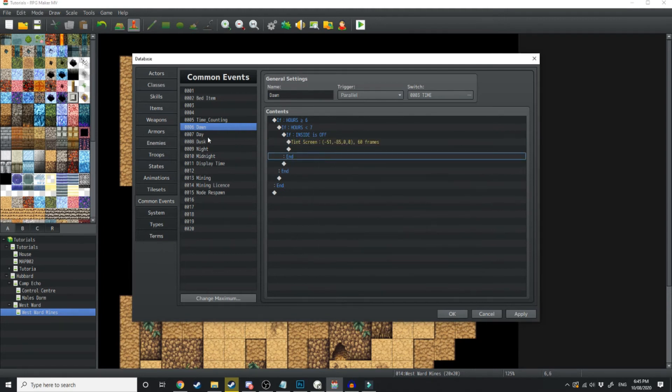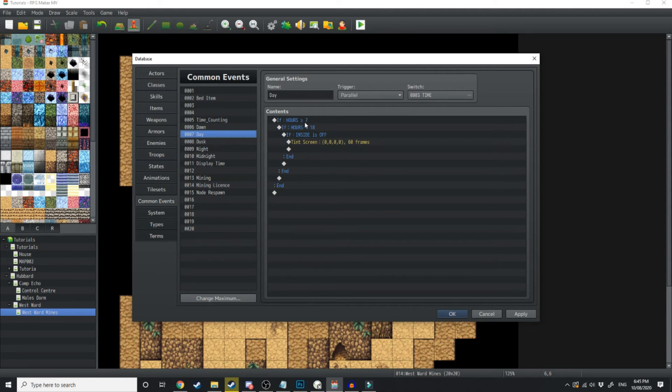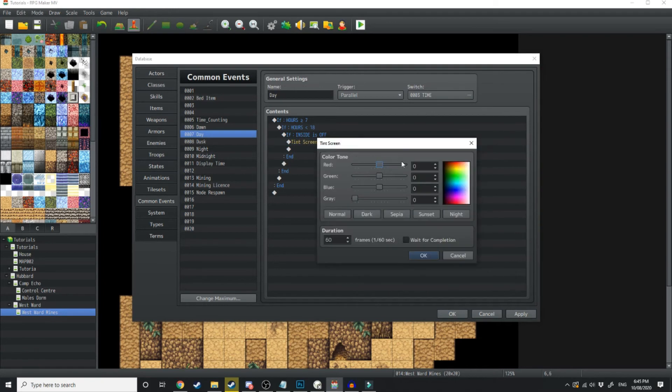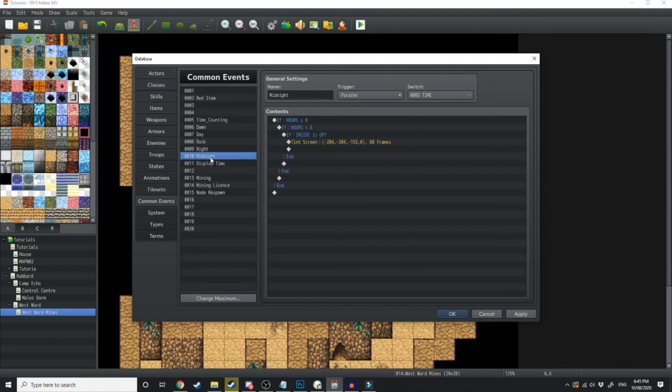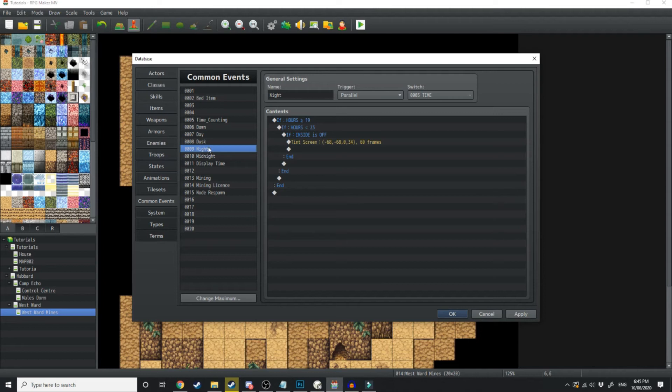Then the next one, if hours are equal to or above 7 and below 18, then it's just going to tint the screen to a normal day time. And this just goes on with the different tints for the different times. As you can see, dusk is between 17, 18. Night is between 19, 23.